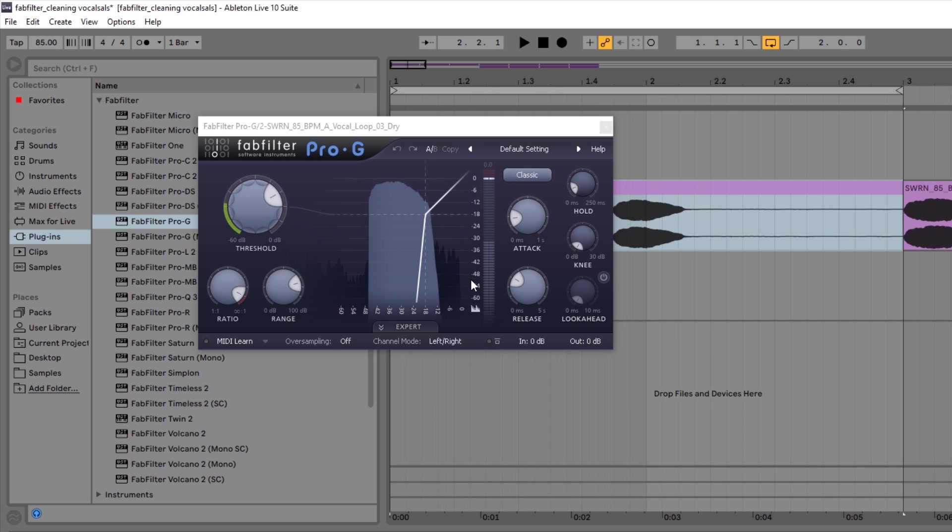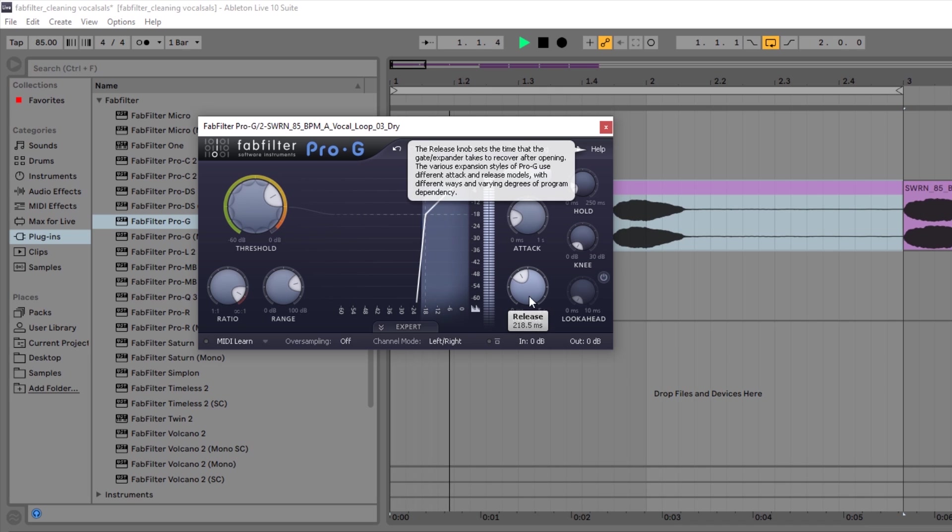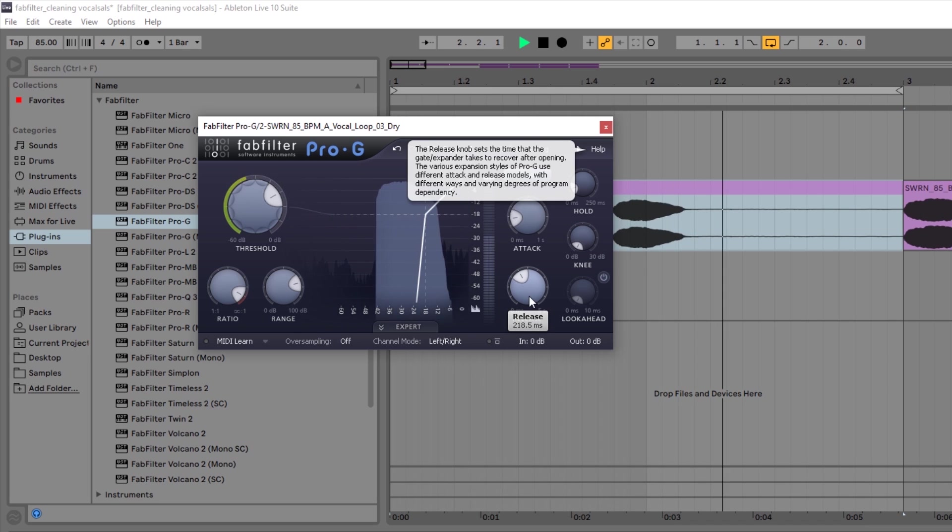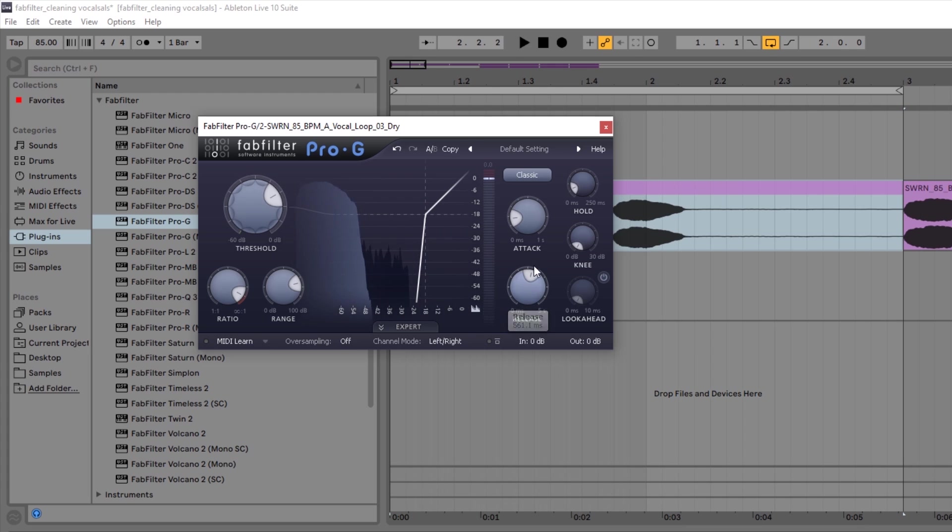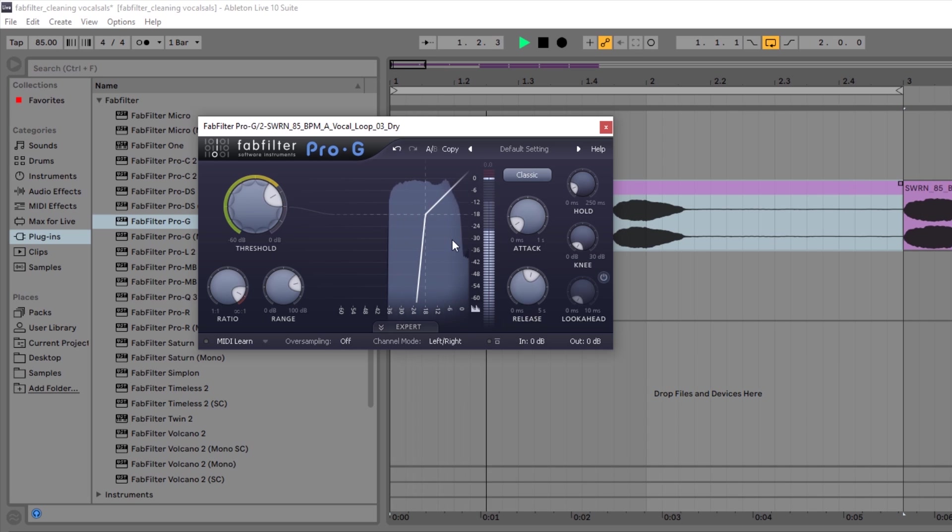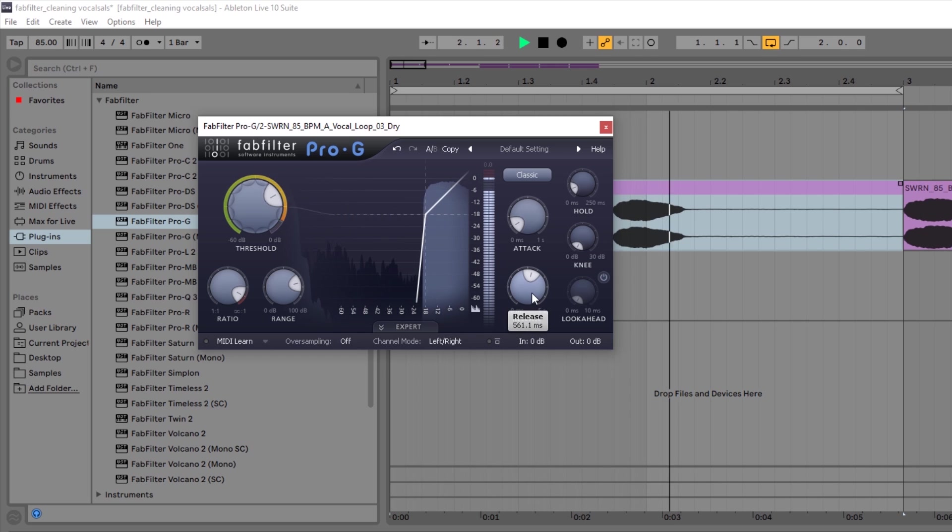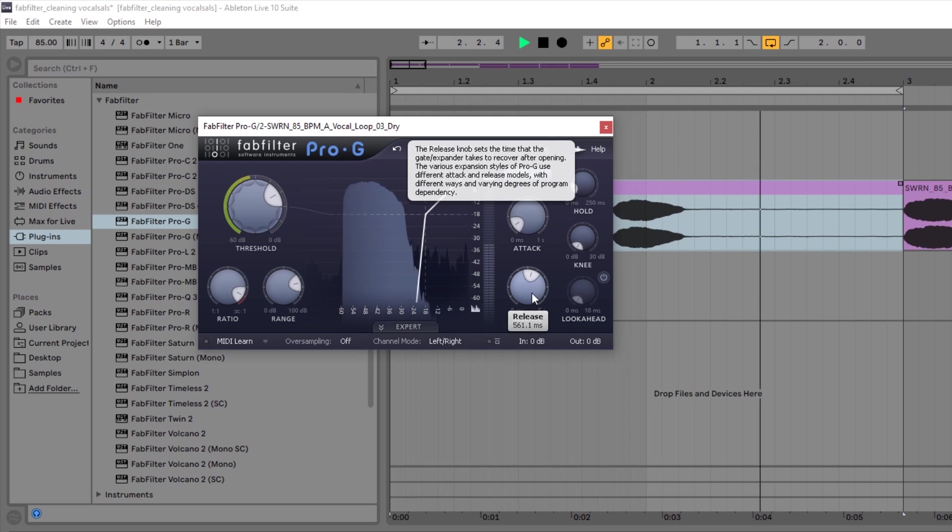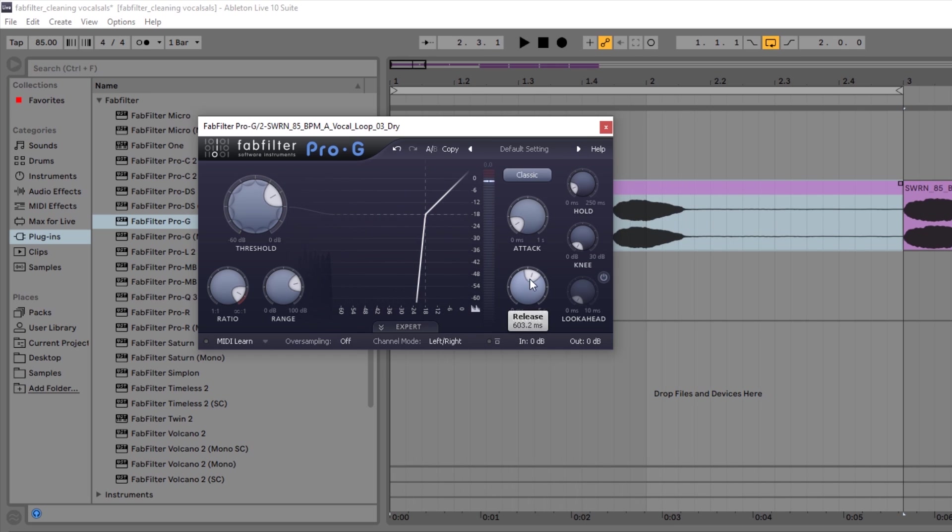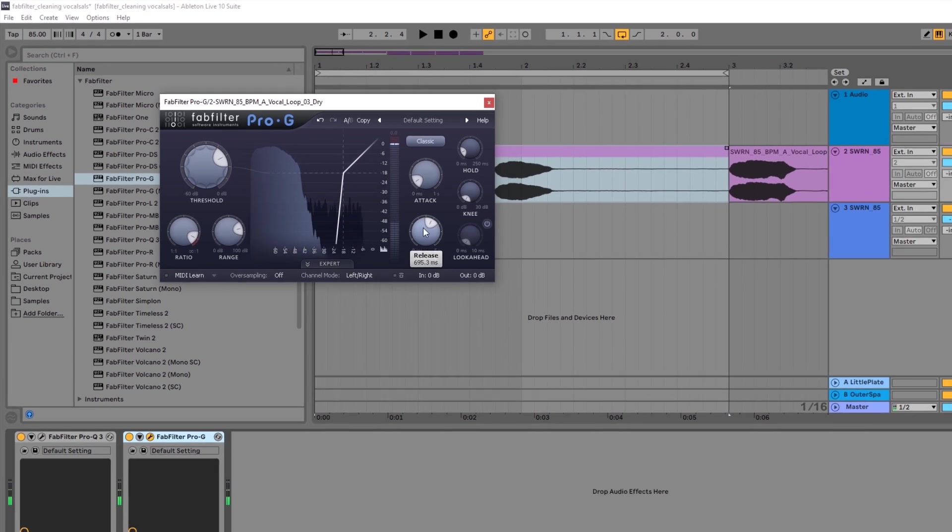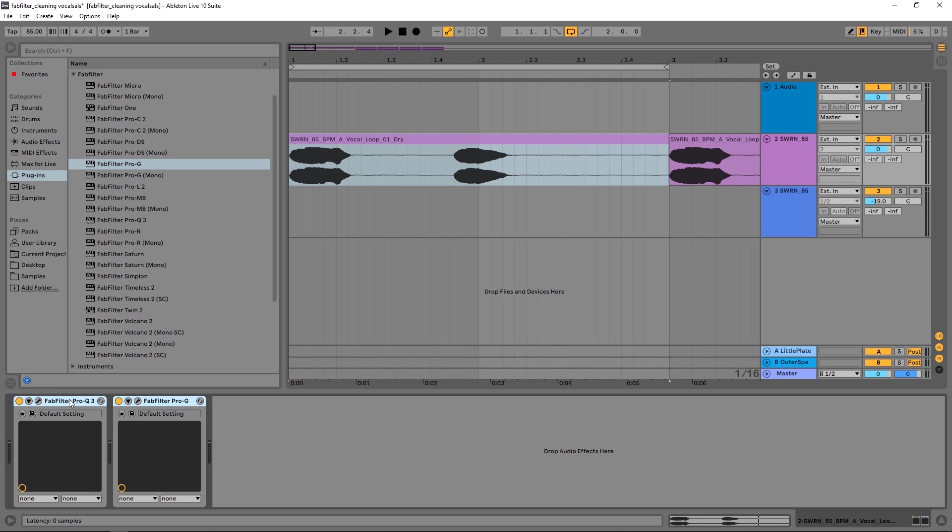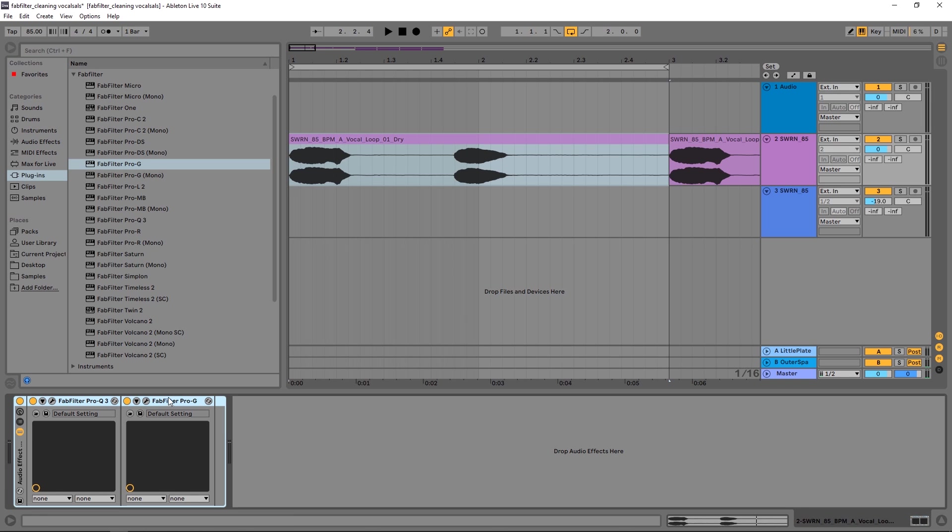So it's already pretty much done but I might pull up the release just so it's a little less abrupt. And I might pull down the attack just so we're not cutting anything off of the transient of any of the vocals because remember this is going to be on for the entire vocal. And that's it, that sounds good, maybe a little bit more in the release.